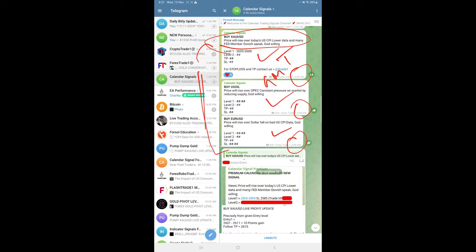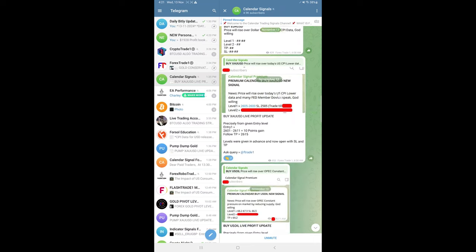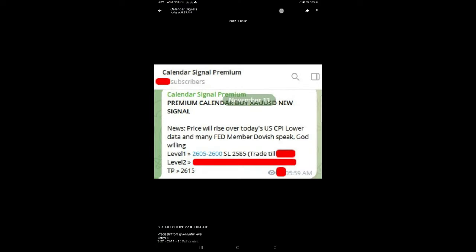And later today, at around 8:55 AM GMT, we shared the screenshot from our premium channel where we gave all the levels - level 1, level 2, SL, TP - to our premium clients.